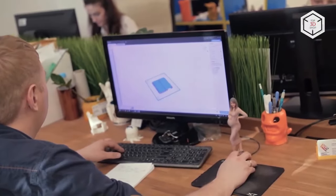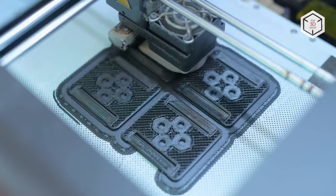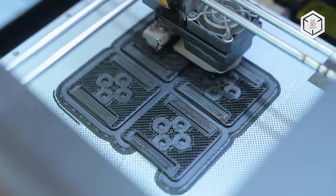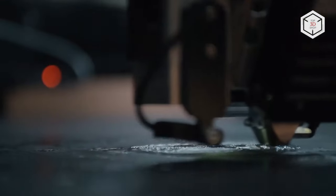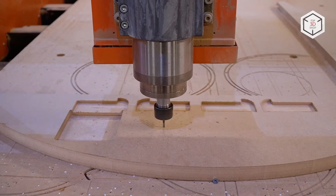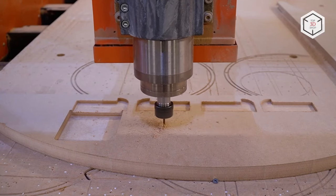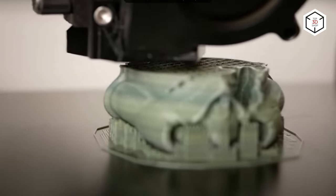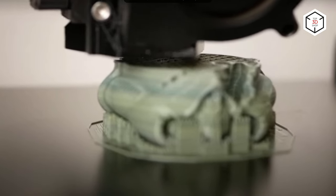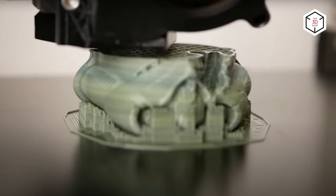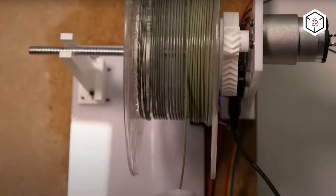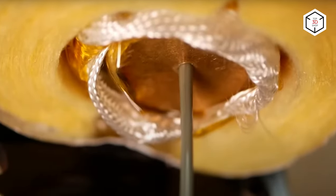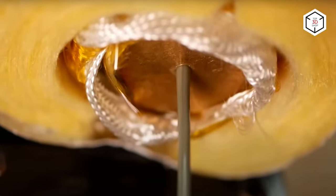The print process can be started with preheating the platform, which will maintain the required temperature to control the cooling of the extruded material. Once the extruder reaches the appointed temperature, filament melts, comes from the nozzle, and is distributed over the platform in a pre-configured pattern, eventually forming the 3D model.